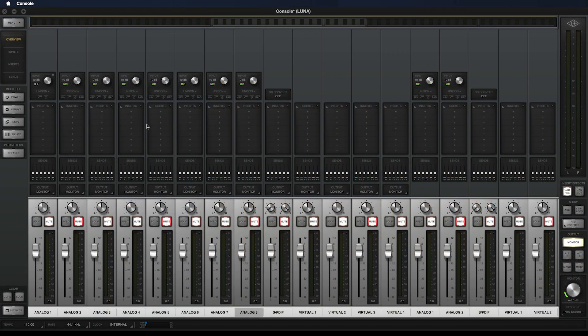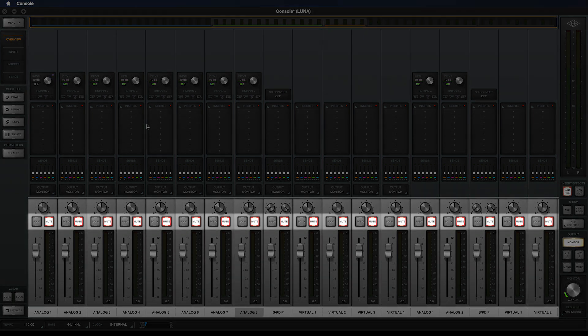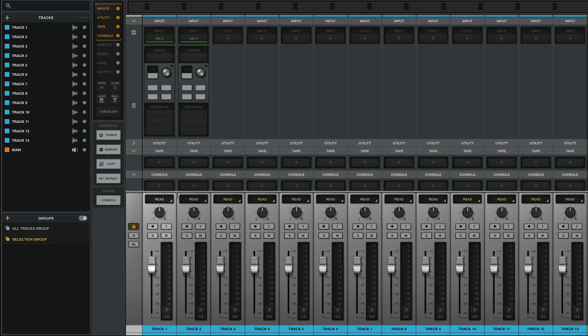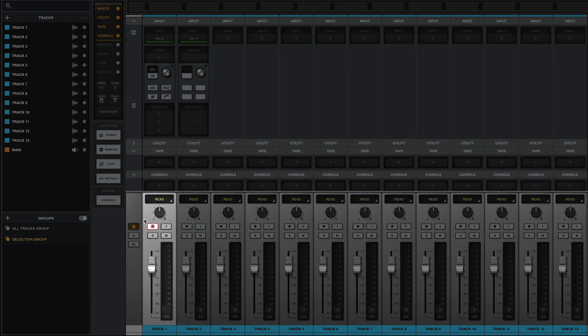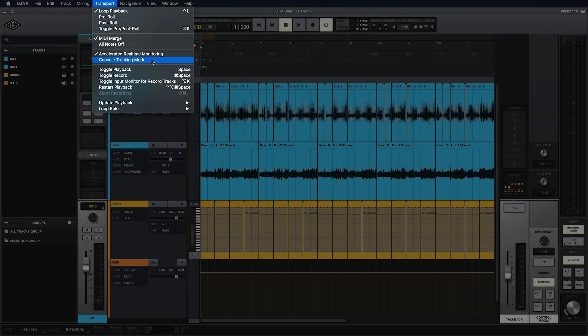With CTM off, when you launch Luna, it creates a new console session in the background and mutes all of the inputs in console. Sound is only heard if you record enable a track, or set it to input mode. CTM off is the default mode for Luna.